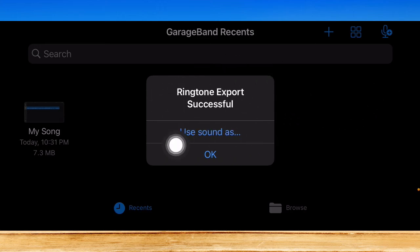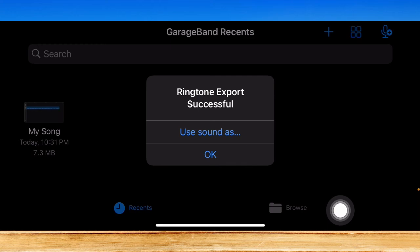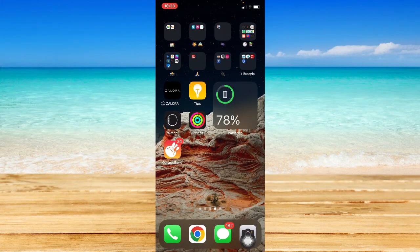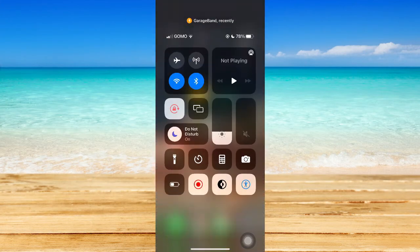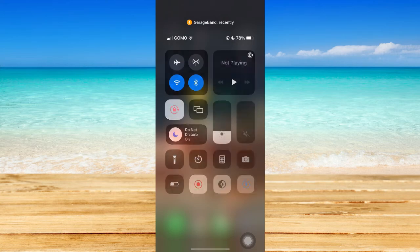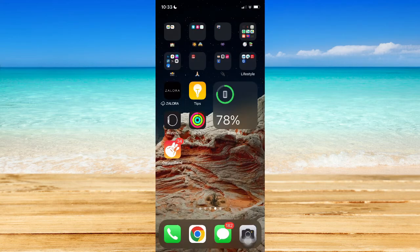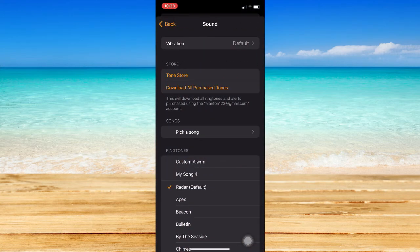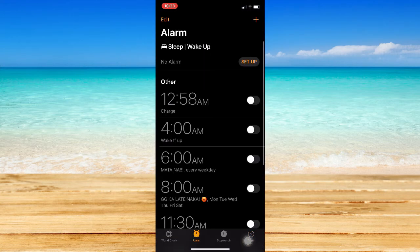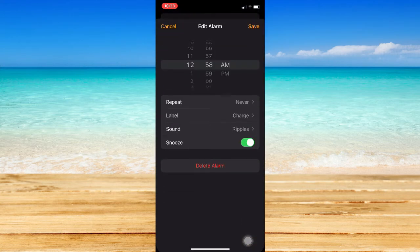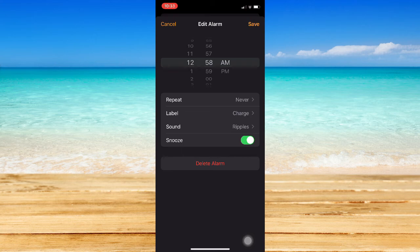So as you can see, ringtone export successful. So now we will proceed to the alarms. Go to your Control Center and click on Alarms right here and choose the alarm that you want. For example, this one.